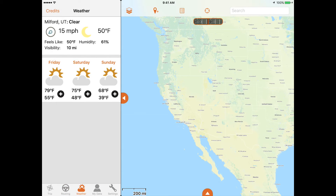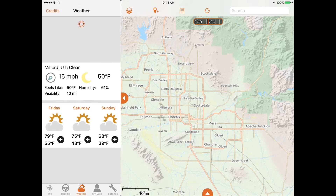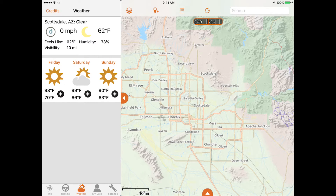Next is the weather function, which is helpful for checking the forecast where you're heading. The forecast correlates to the area that is in the middle of the map screen at the time.